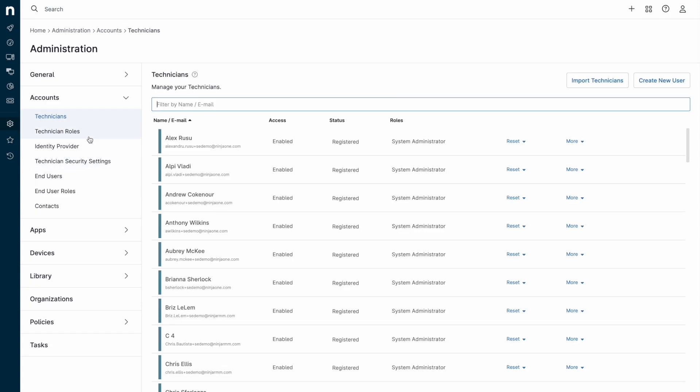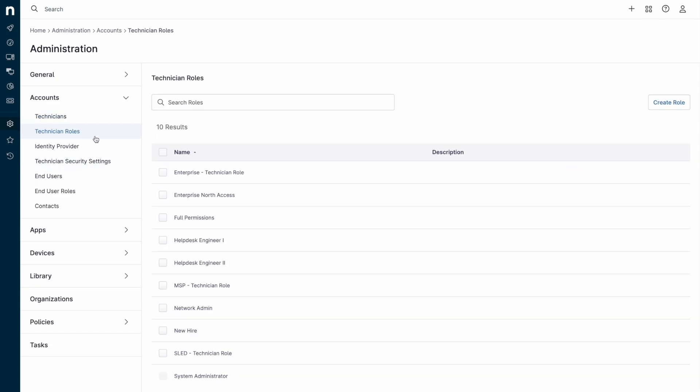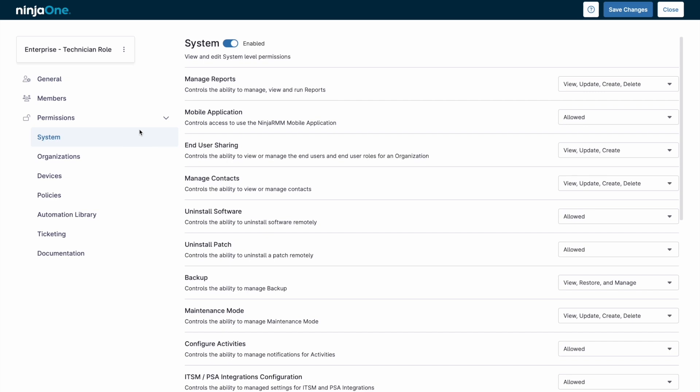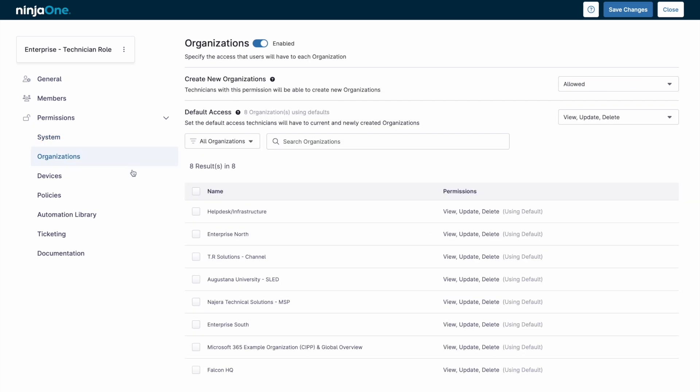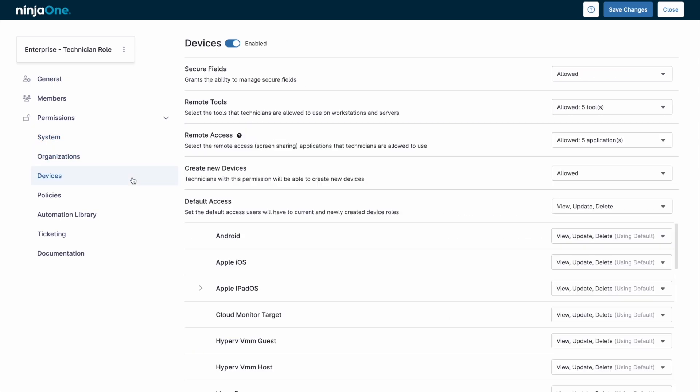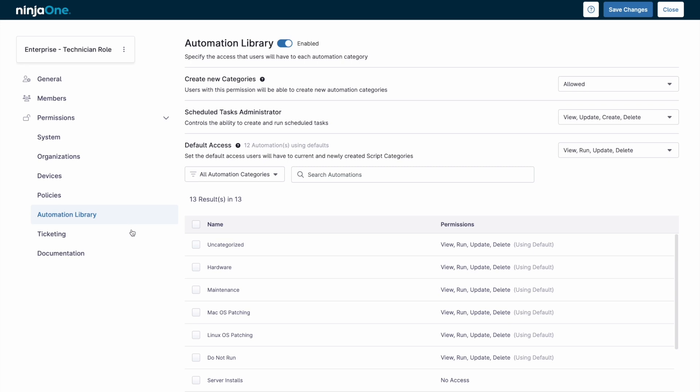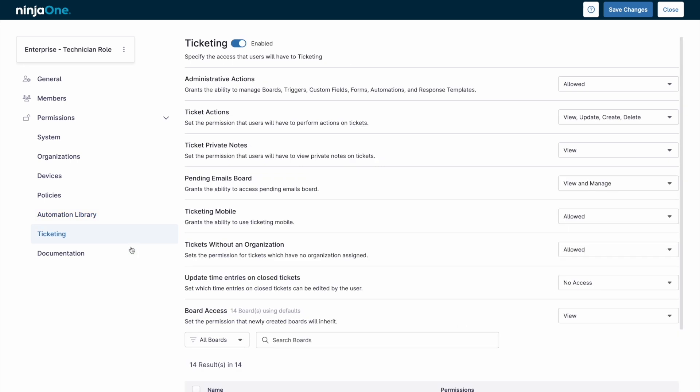NinjaOne allows for two main types of users: technicians and end users. Technicians can have an array of permissions from full access as a system administrator or extremely limited to only see certain devices, with the ability to only take certain actions.